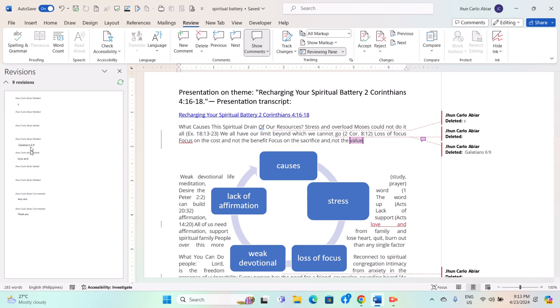In the Reviewing Pane, you will see a list of all changes organized by type, for example, insertions, deletions, and comments.